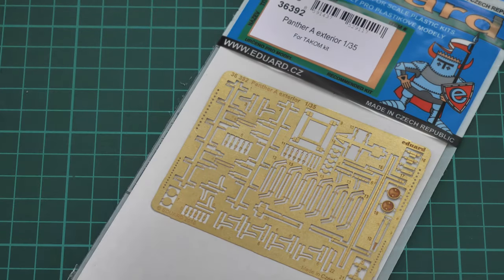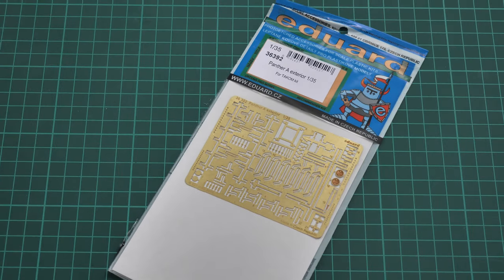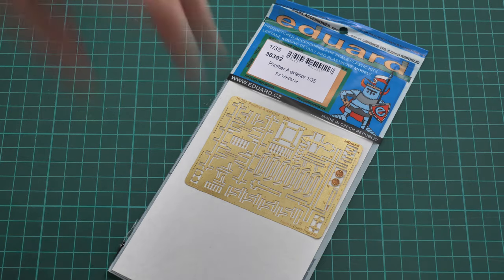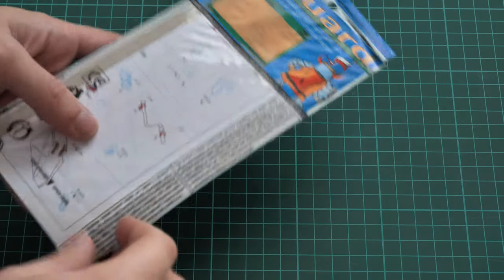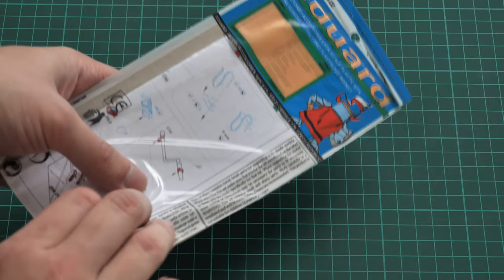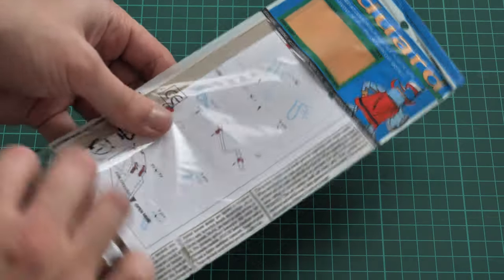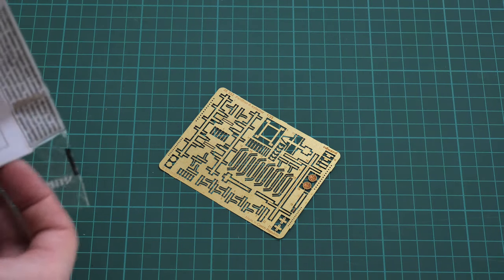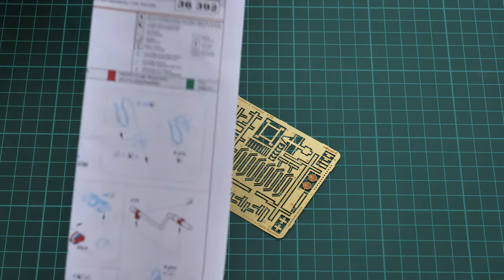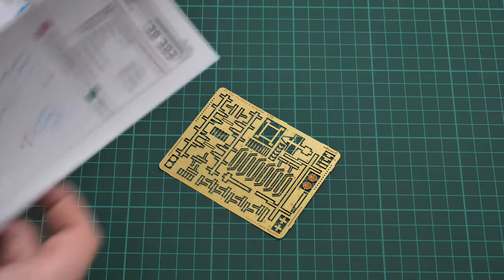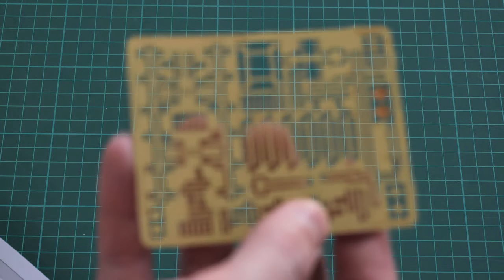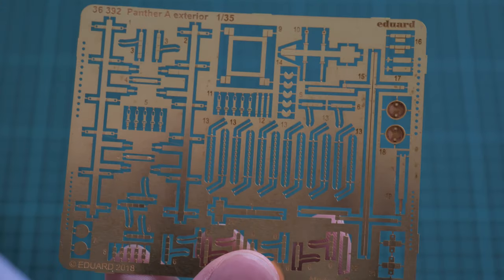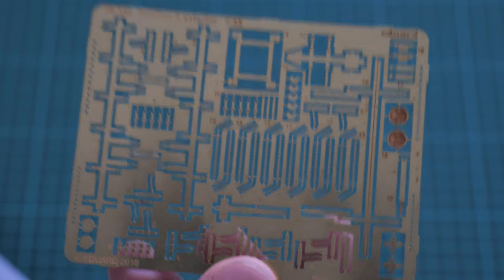Next we have another PE set, here it is. So this one is concerned with exterior as you remember, so this is the final third PE set and now we are going to open its packaging. Again the packaging is typical - a transparent plastic bag. So we are going to open it and check everything closer. Here is one and only PE fret as far as you can see, and we also have the assembly manual here.